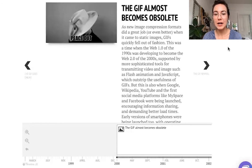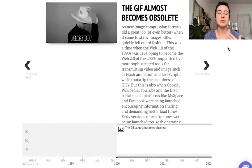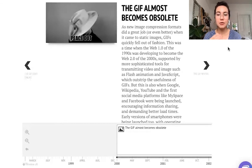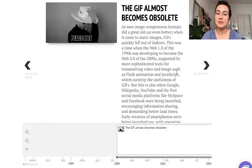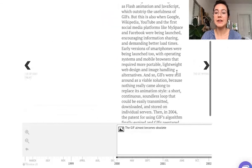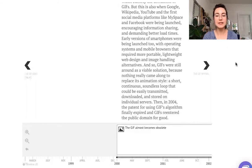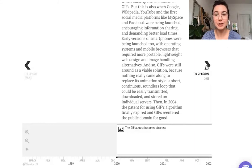And so when Google, Wikipedia, YouTube, and the first social media platforms like MySpace and Facebook were being launched, encouraging information sharing and demanding better load times, GIFs became popular again. They were still around as a viable solution because nothing really came along to replace their animation style. And in 2004, when the patent for using GIFs' algorithm finally expired, GIFs re-entered the public domain for good.